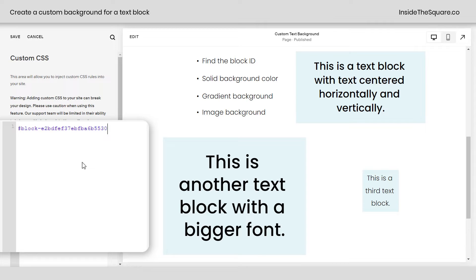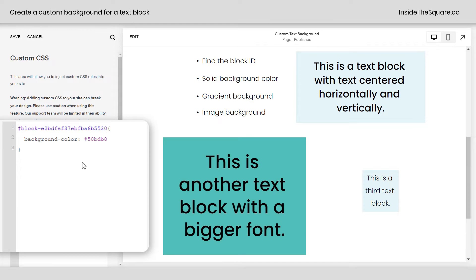Now the first thing I want to do is change the background color to just a solid color. So I'm going to open up a curly bracket, and I'll say background-color, and then the hex color code that I want to use.